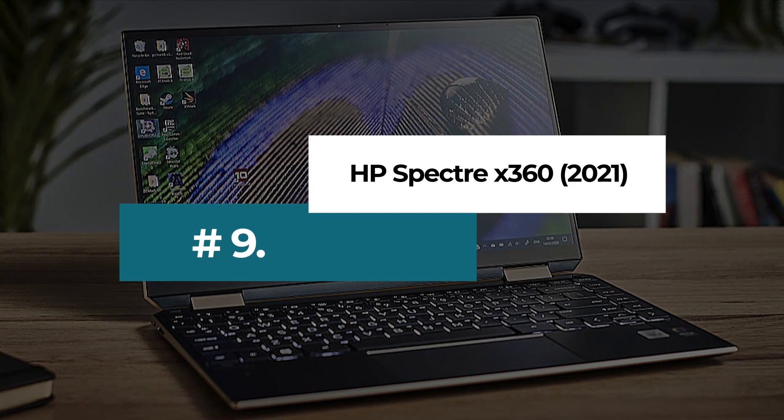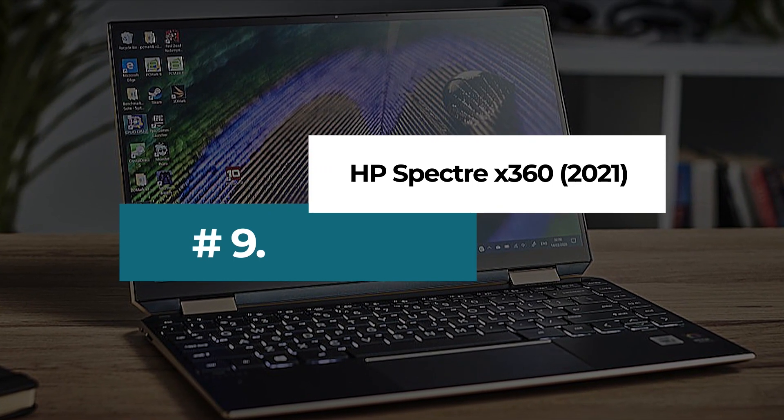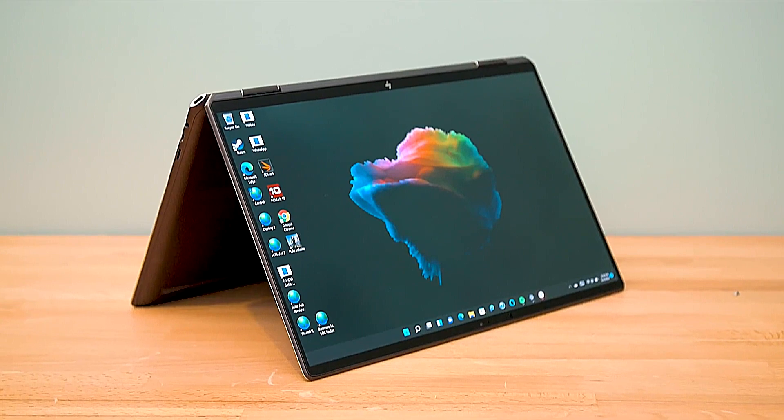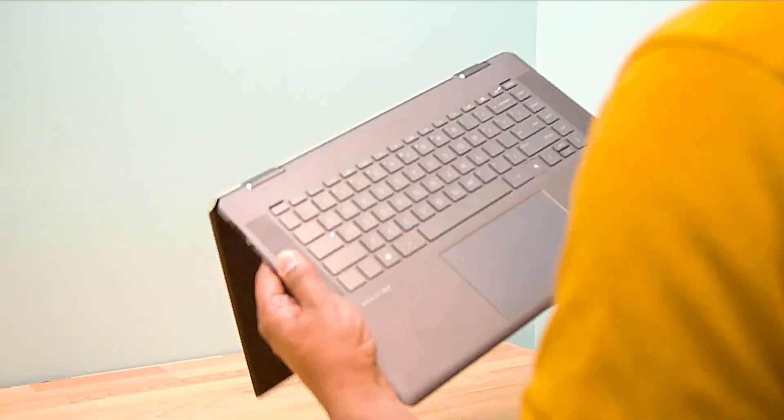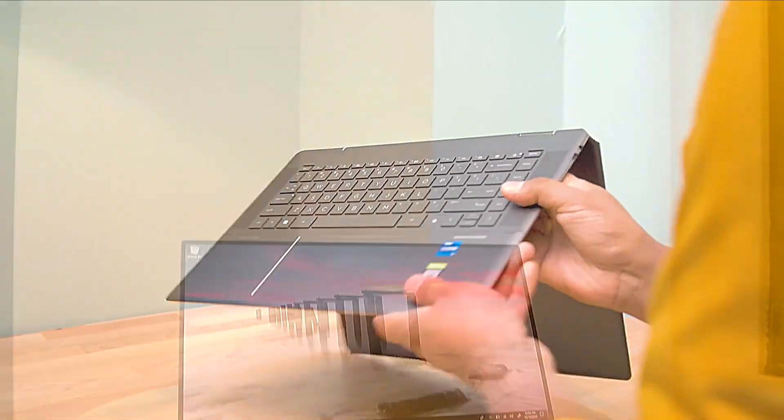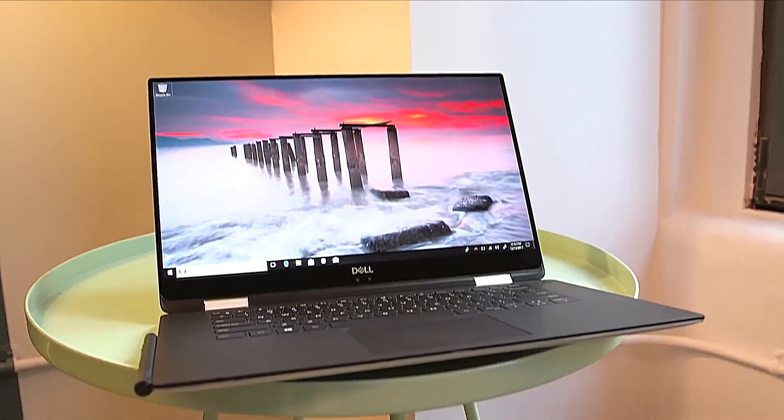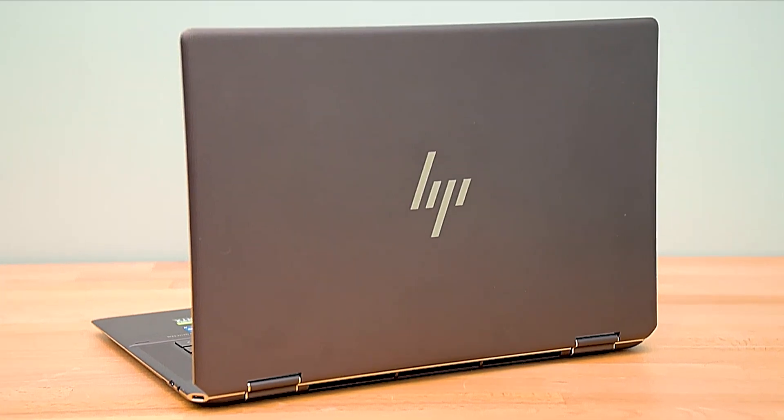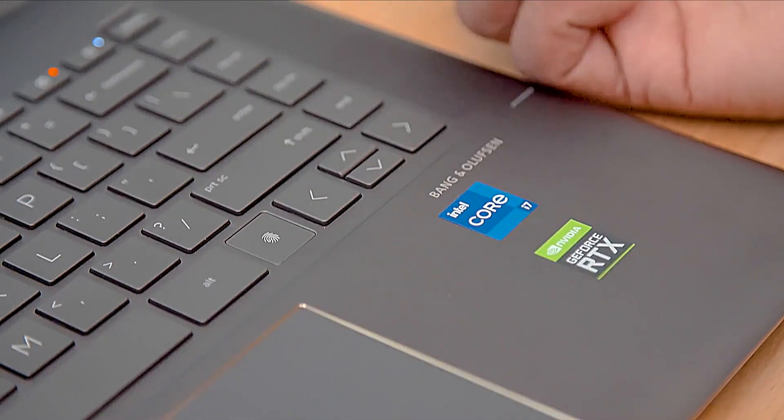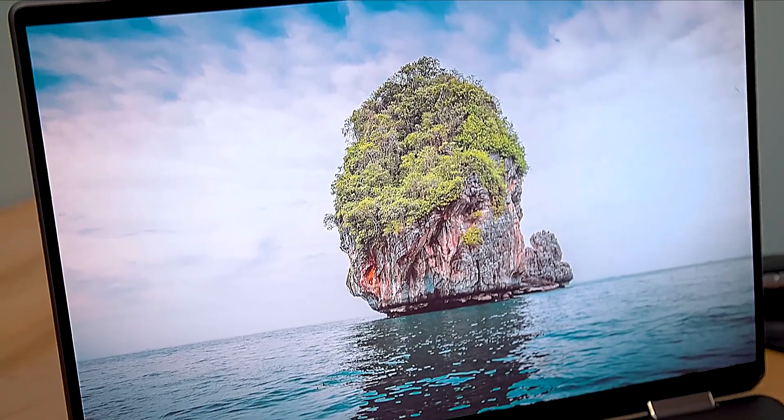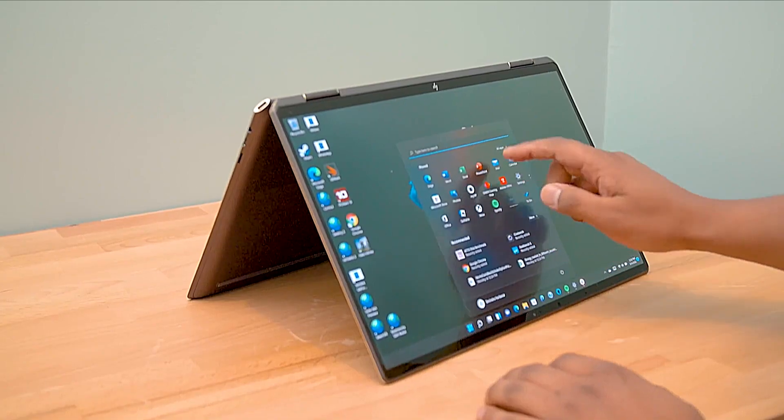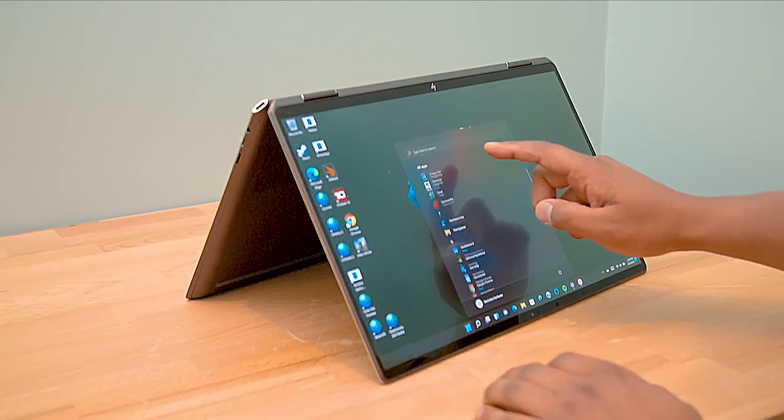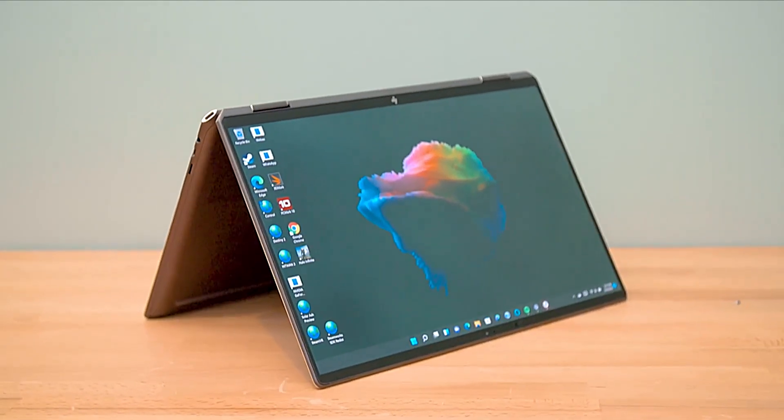Number 9. HP Spectre X360 2021. The HP Spectre X360 2021 2-in-1 laptop had a big refresh in 2021 and now packs some of the most impressive mobile hardware money can buy right now. This means 11th-generation Intel Core processors, along with Intel Iris Xe integrated graphics, which makes the HP Spectre X360 an absolute beast when it comes to programming.